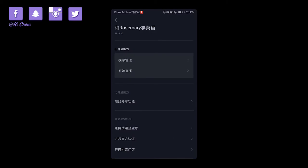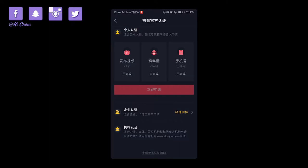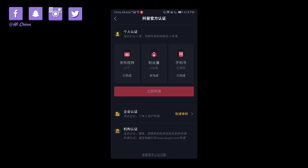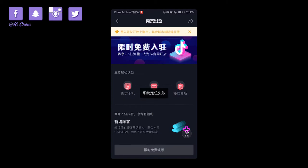There are also advanced TikTok account types: business account, personal verification, enterprise verification, and organization verification — like for media, national or state companies, enterprises, and other organizations. You can also open a TikTok store.